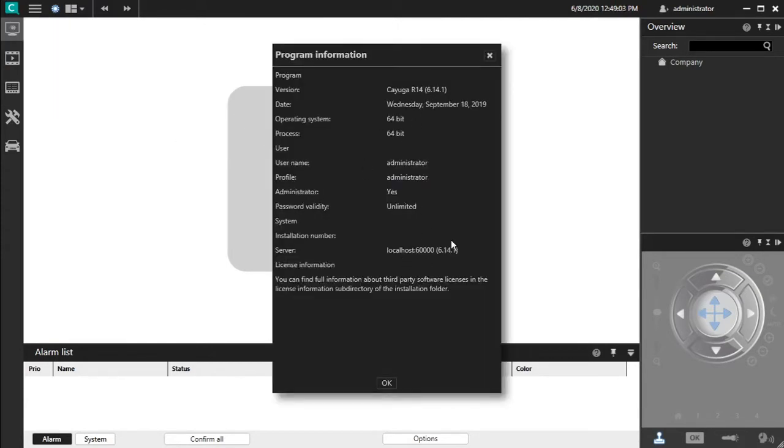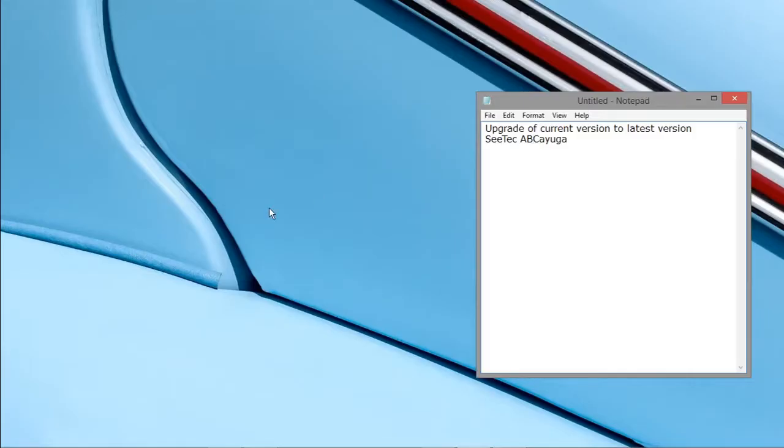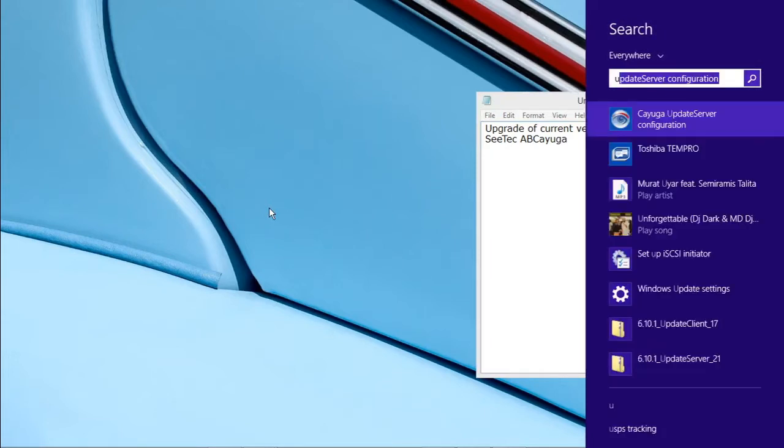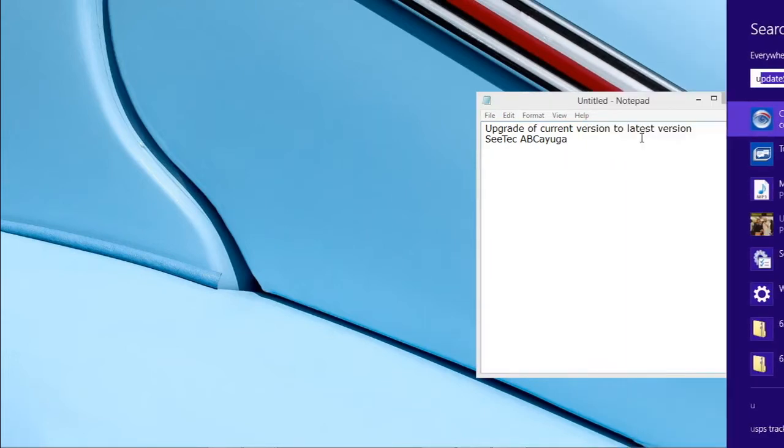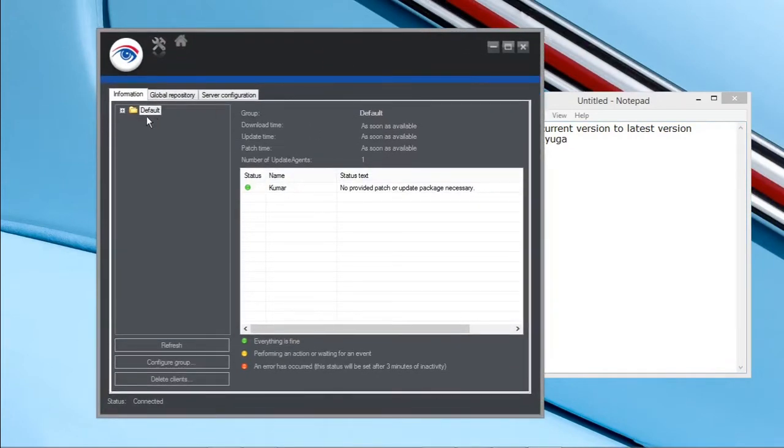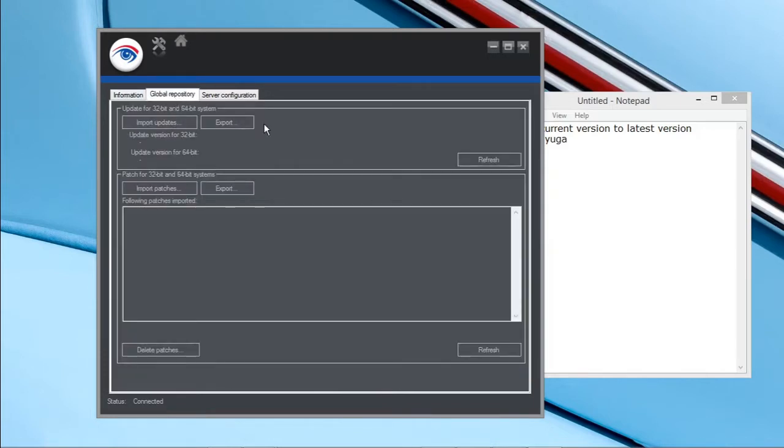Now I need to upgrade to latest version R15. For that, first we need to go to Cayuga update server components and make sure your server is connected here. There are two options, one for upgrade and another one for upgrade import patches.